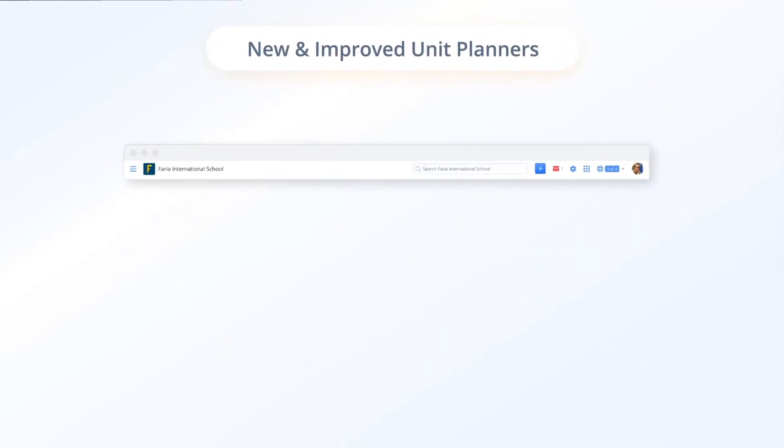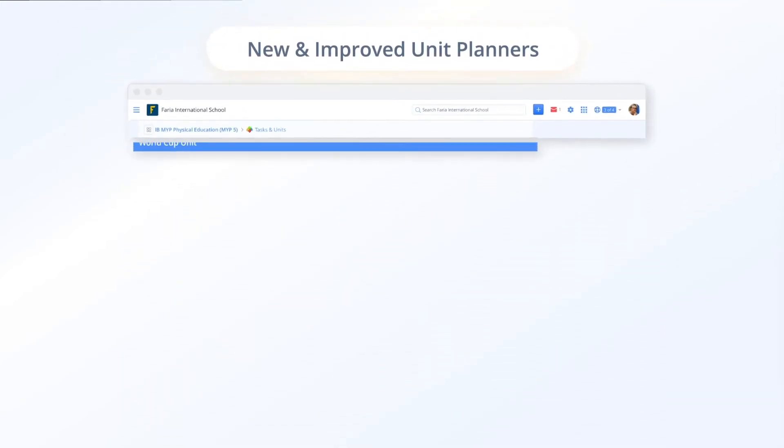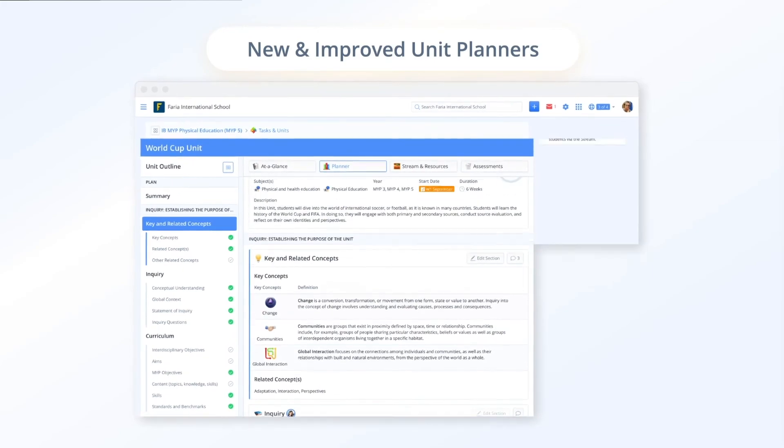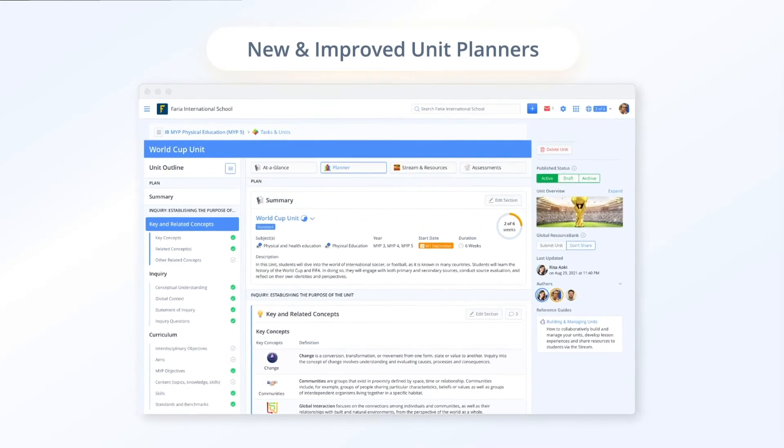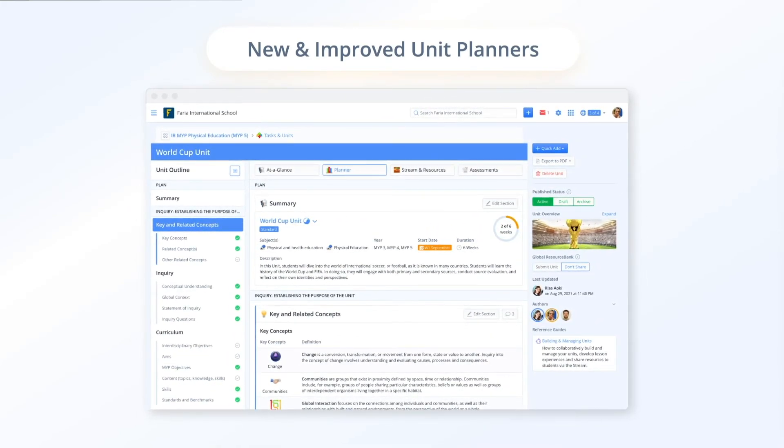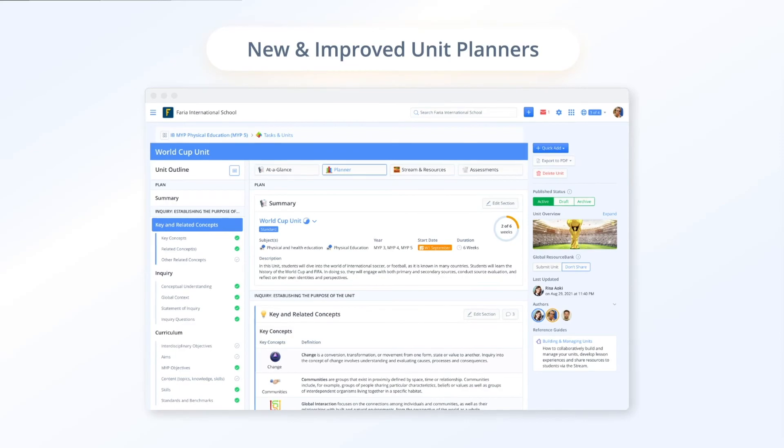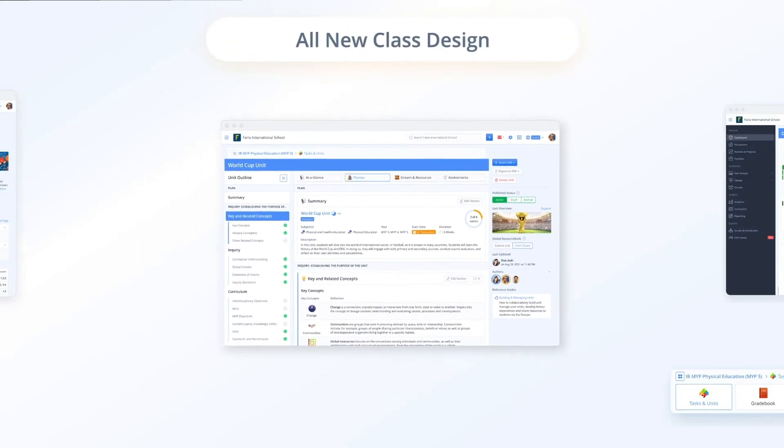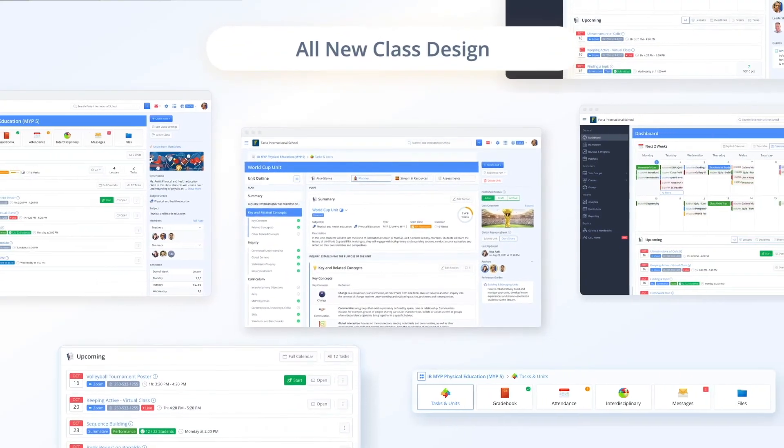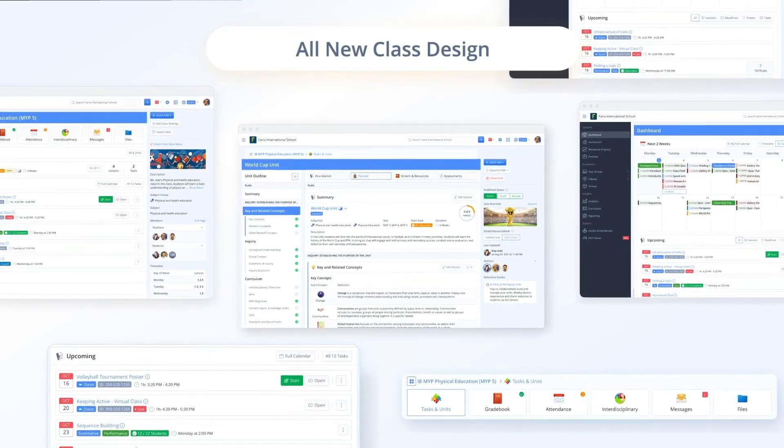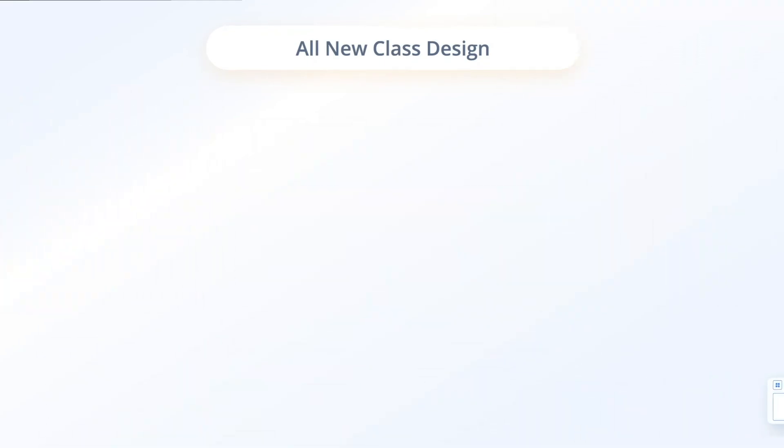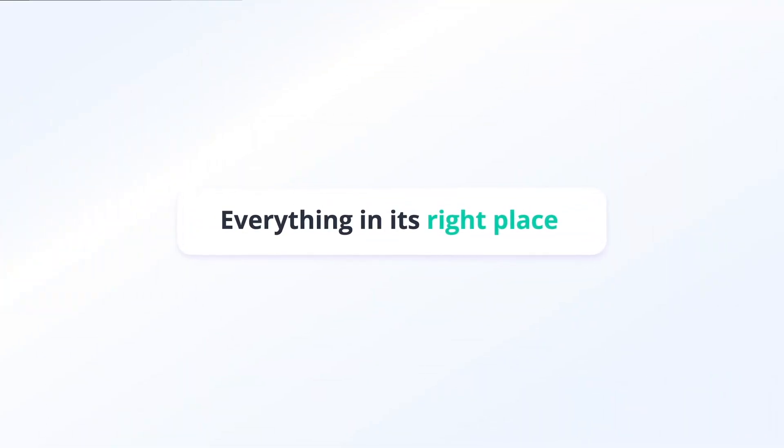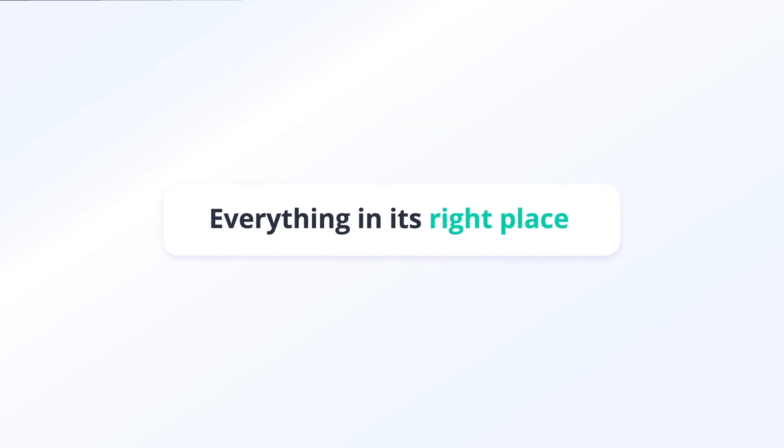Within the unit planners we have made a host of updates to improve visual hierarchy, improve font readability and polish the styling of unit hints and guidance. Our all new class design provides greater clarity of focus with everything in its right place and easy one-click navigation.